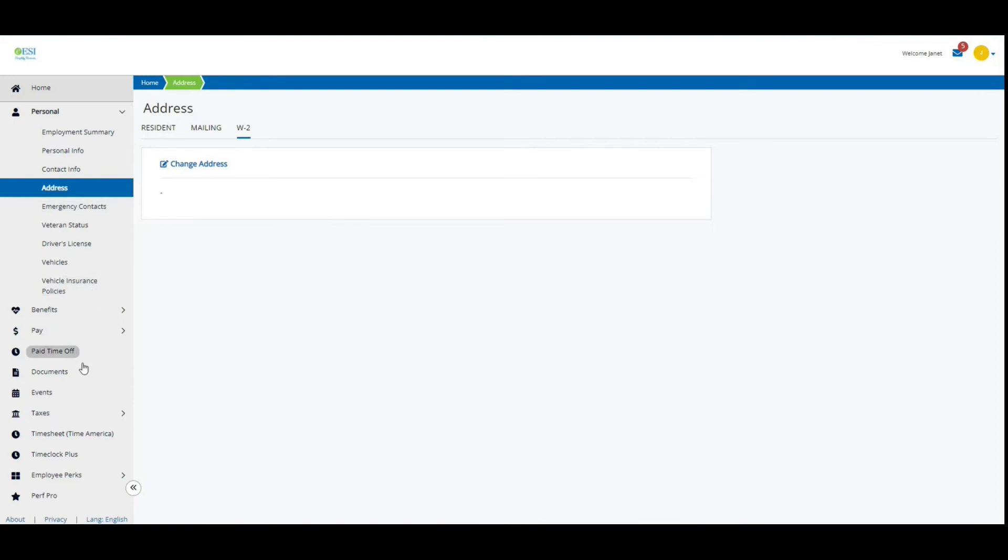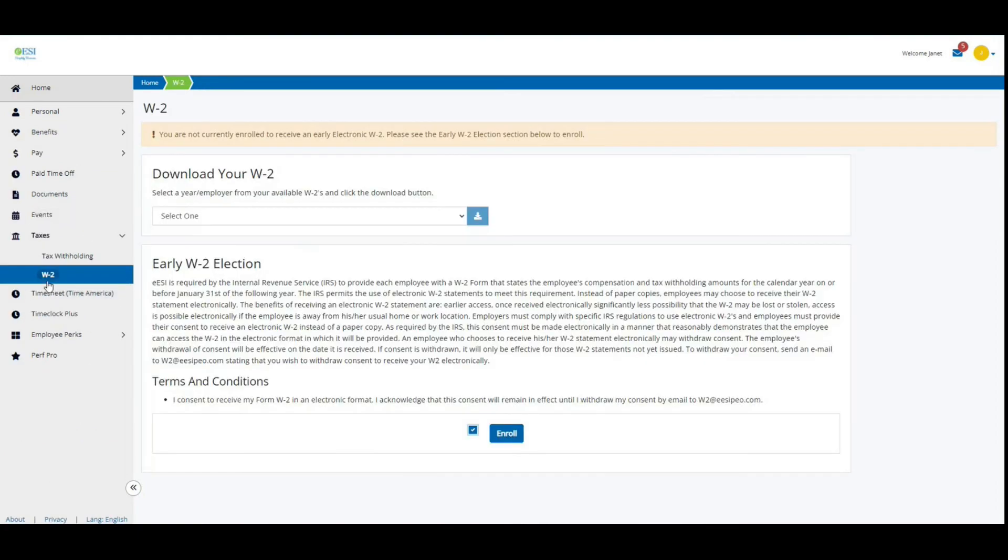you're going to come down here to taxes, click W-2, and it's going to take you to this section which has the electronic enrollment for the electronic W-2. For your electronic signature,